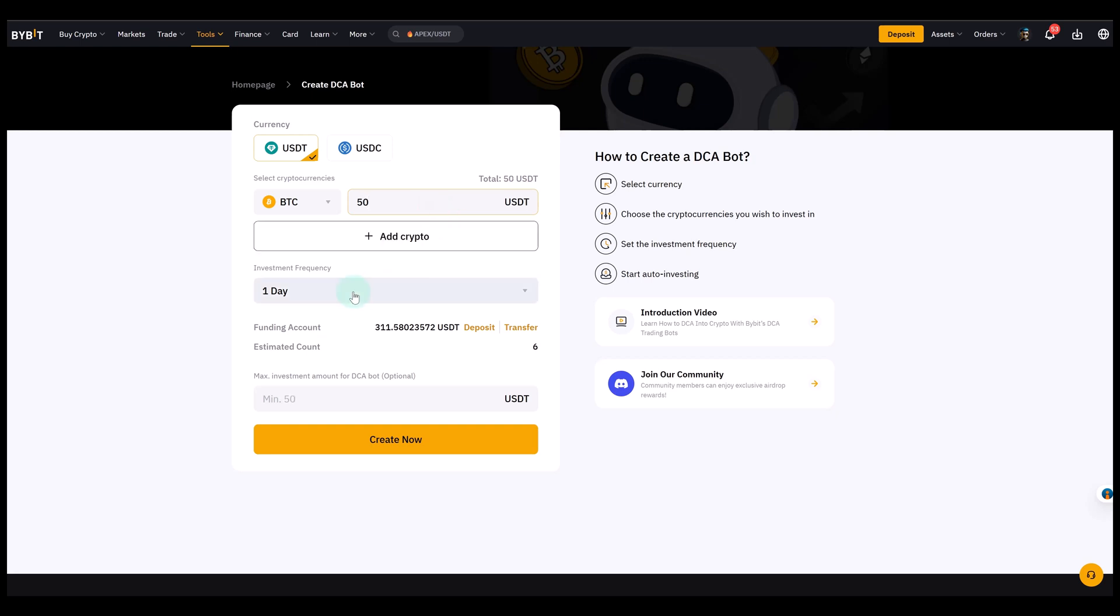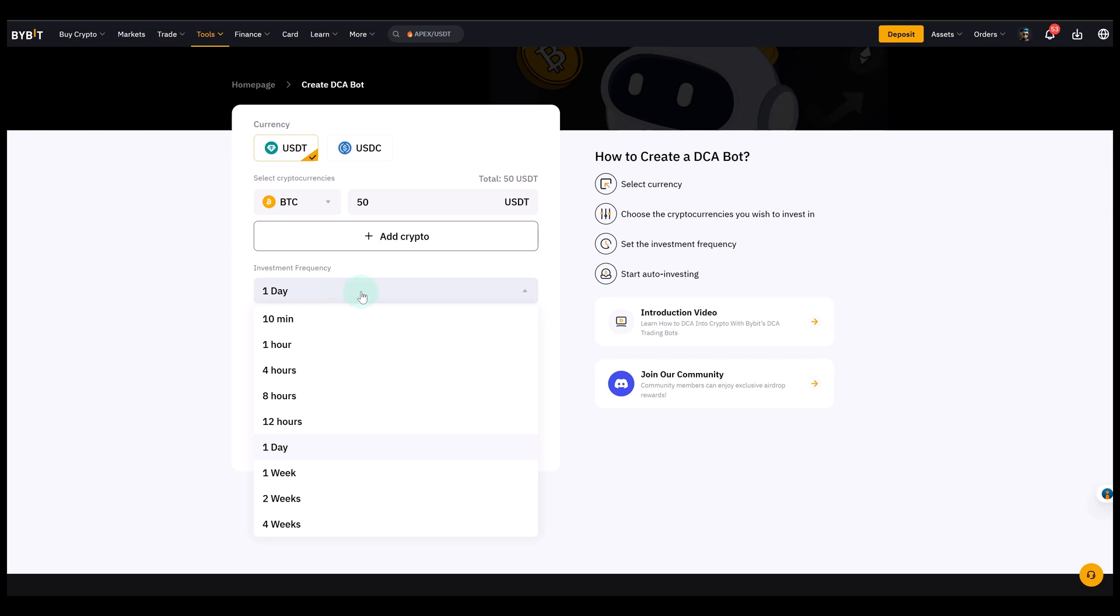Now let's talk about the investment frequency, which is very important. It tells the bot how often to make a purchase. Now Bybit gives you a wide range of options here from 10 minutes up to four weeks. High frequency settings like every 10 minutes would really be mostly for traders who want to smooth out short term volatility. If you expect a lot of intraday swings, buying very frequently ensures you capture many small dips potentially.